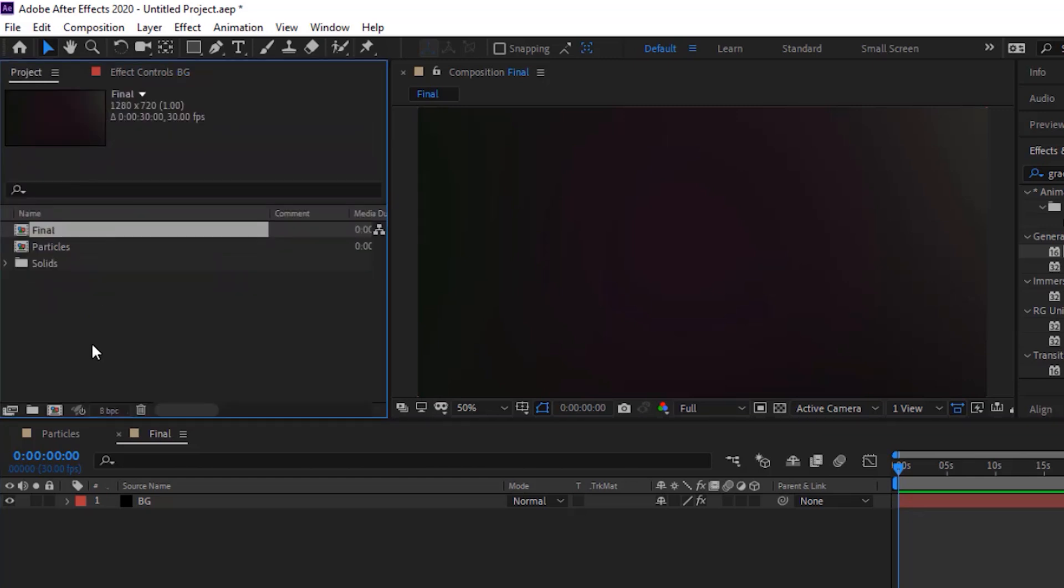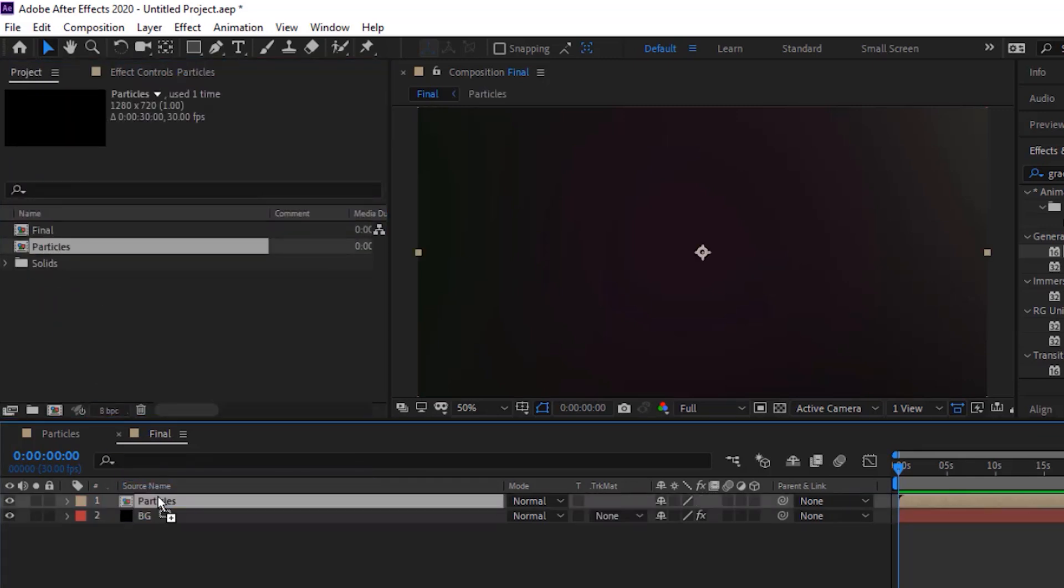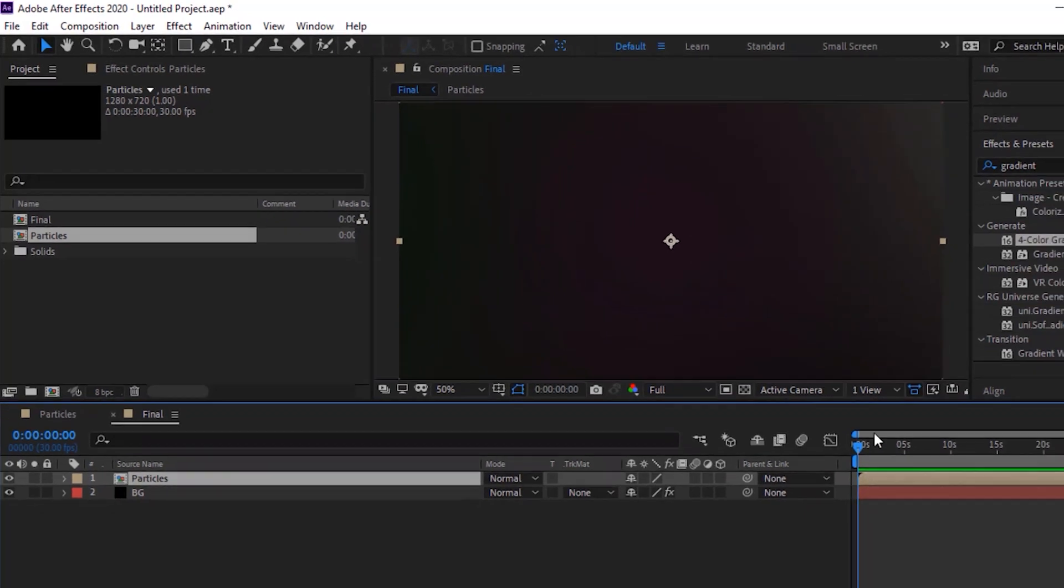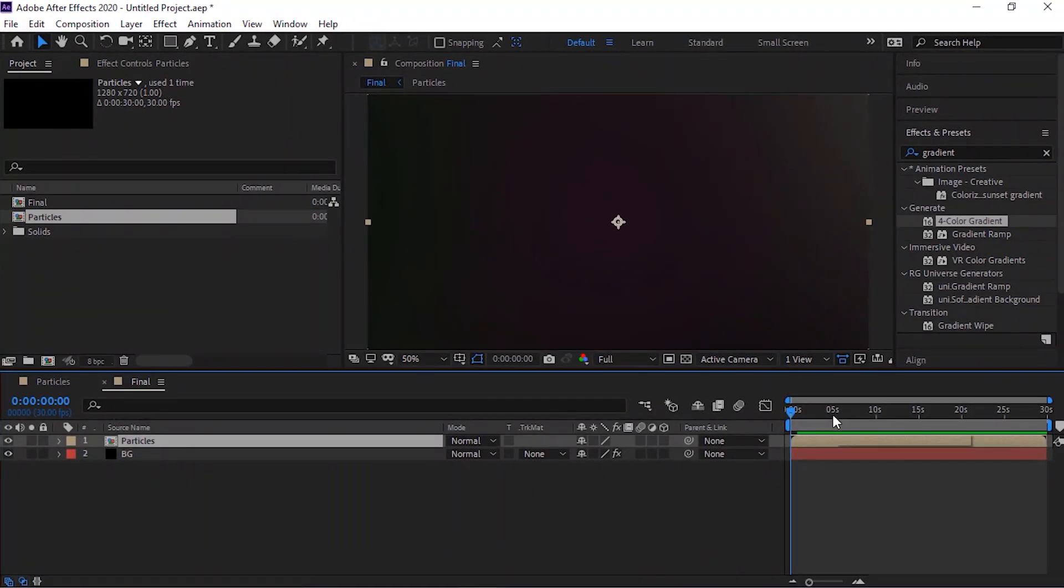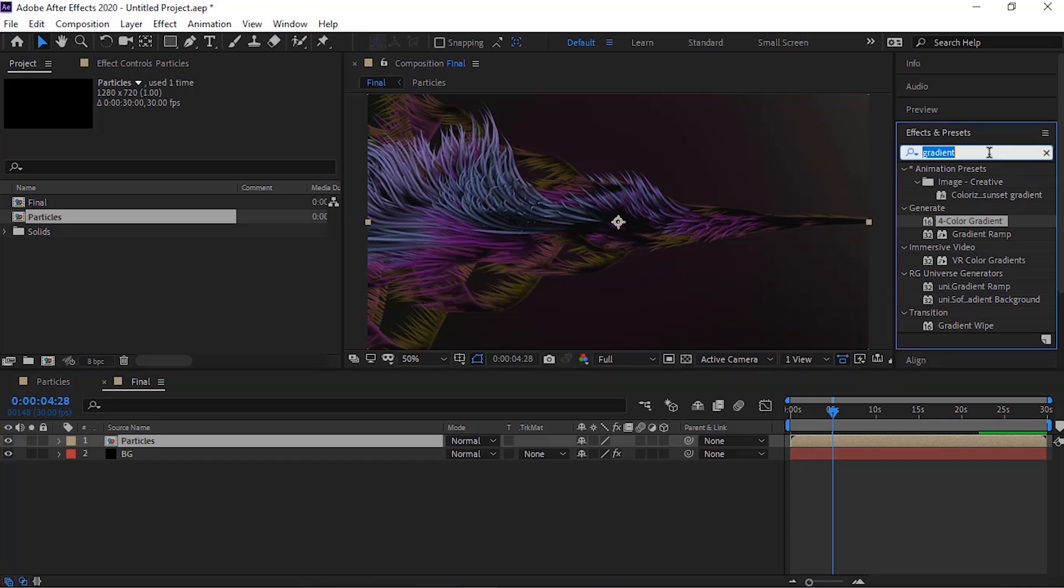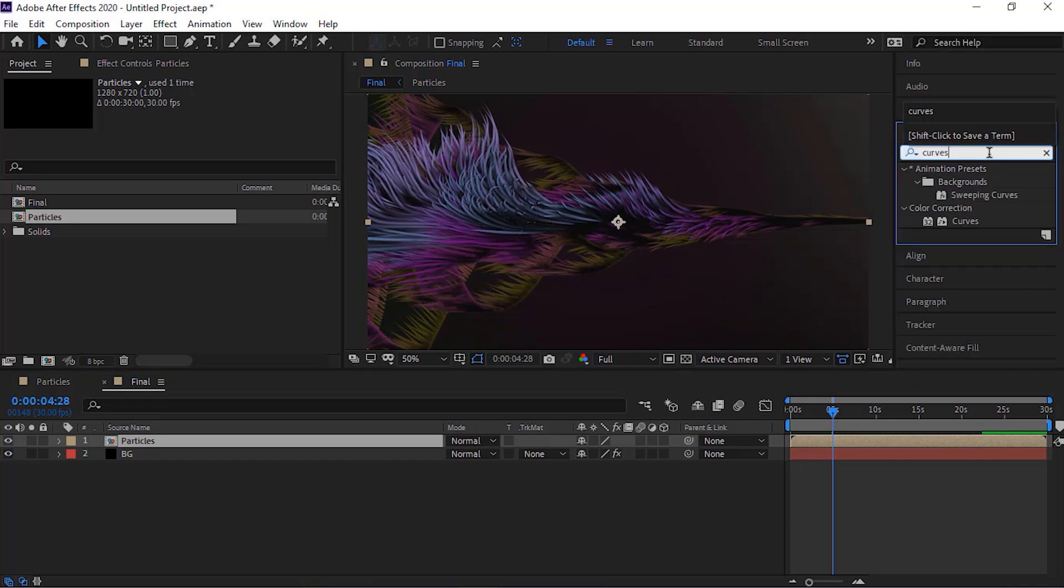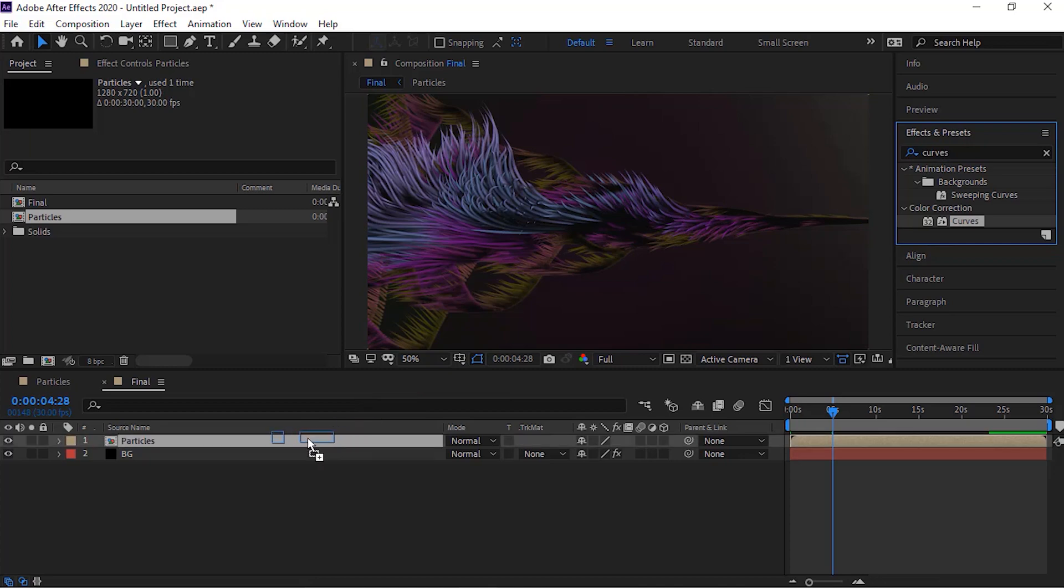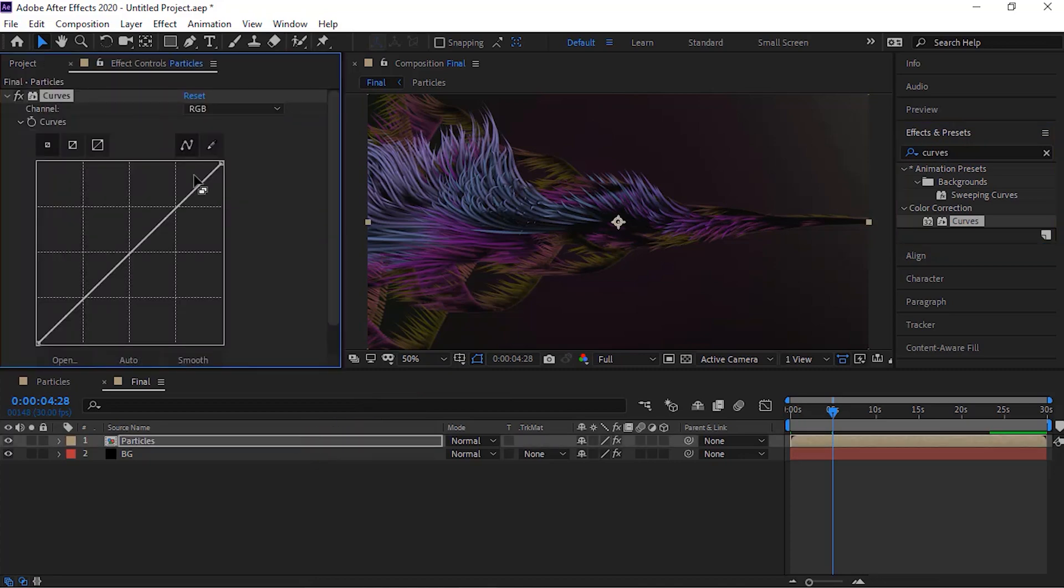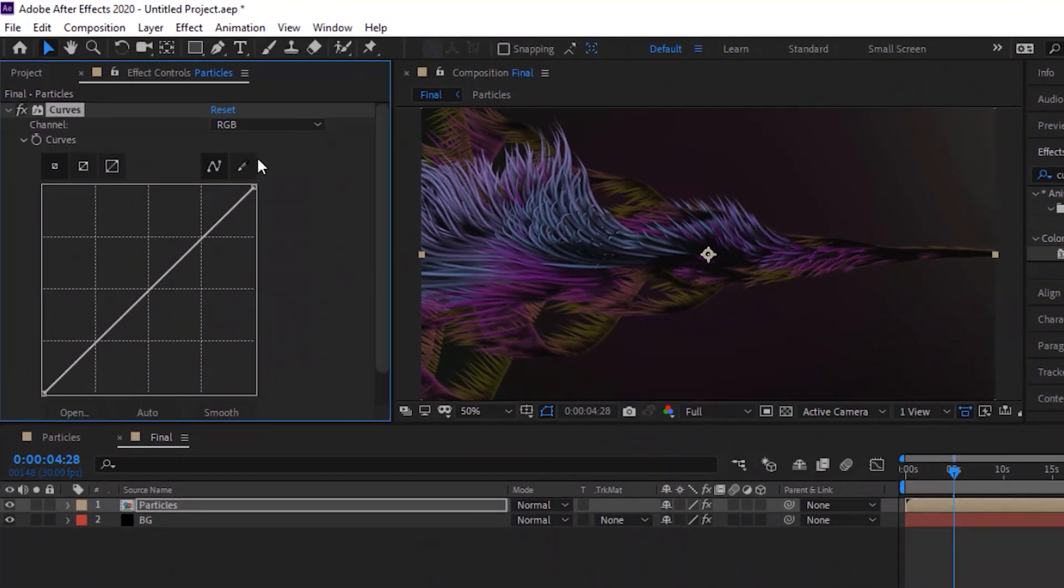Go to project window and drag particles comp to the timeline. Go to effects and presets, add curves effect to this layer. Change color channel as per your need.